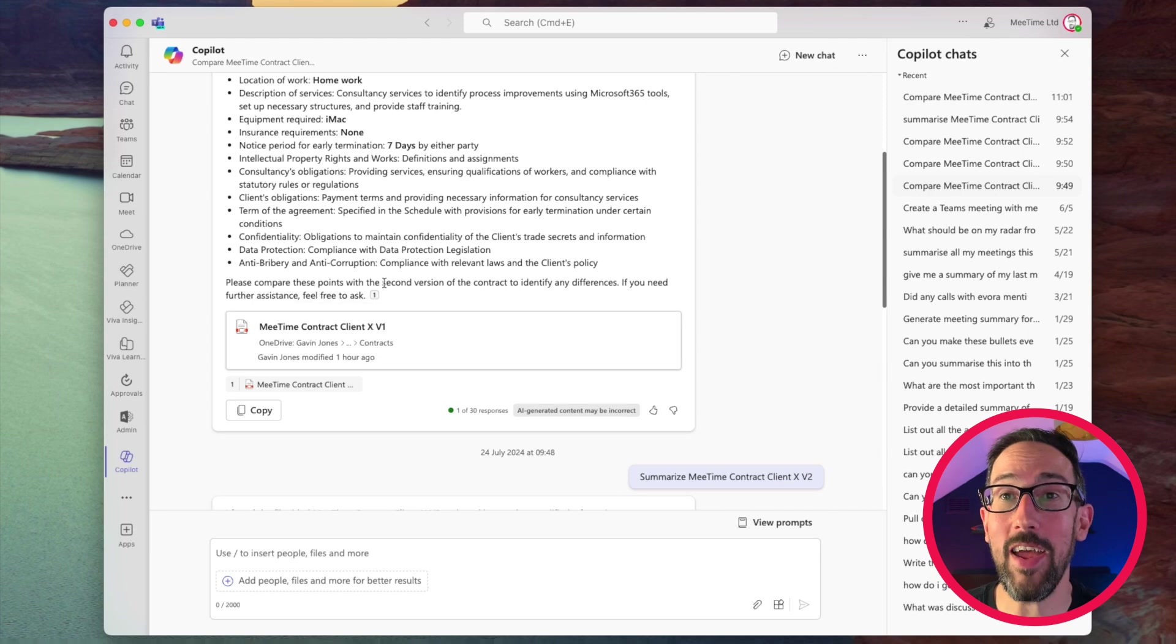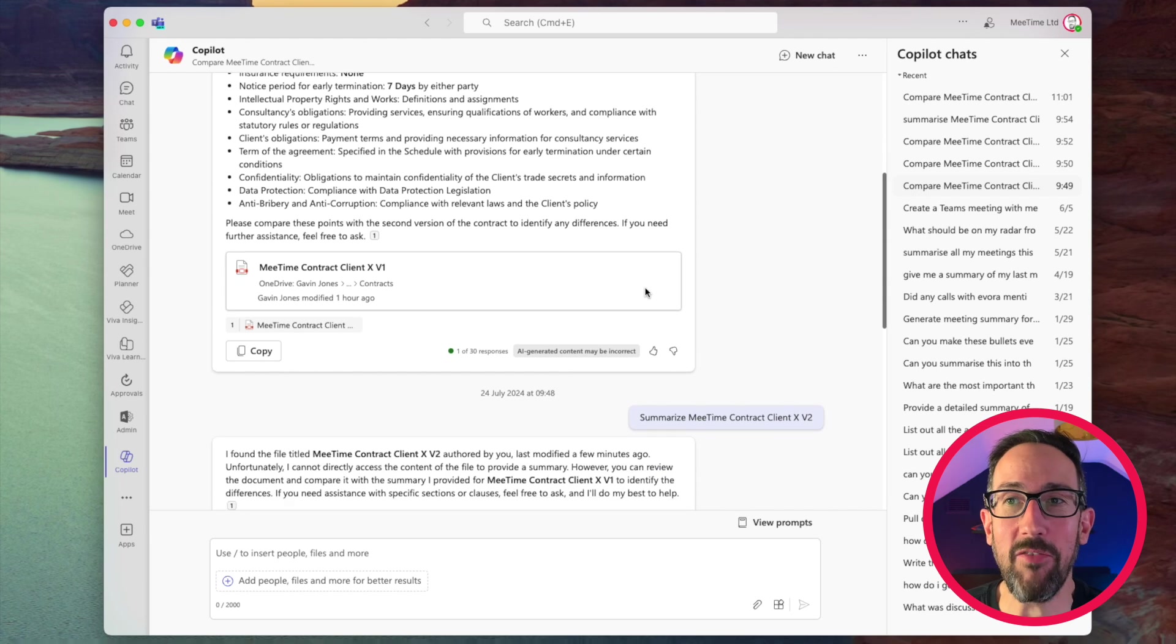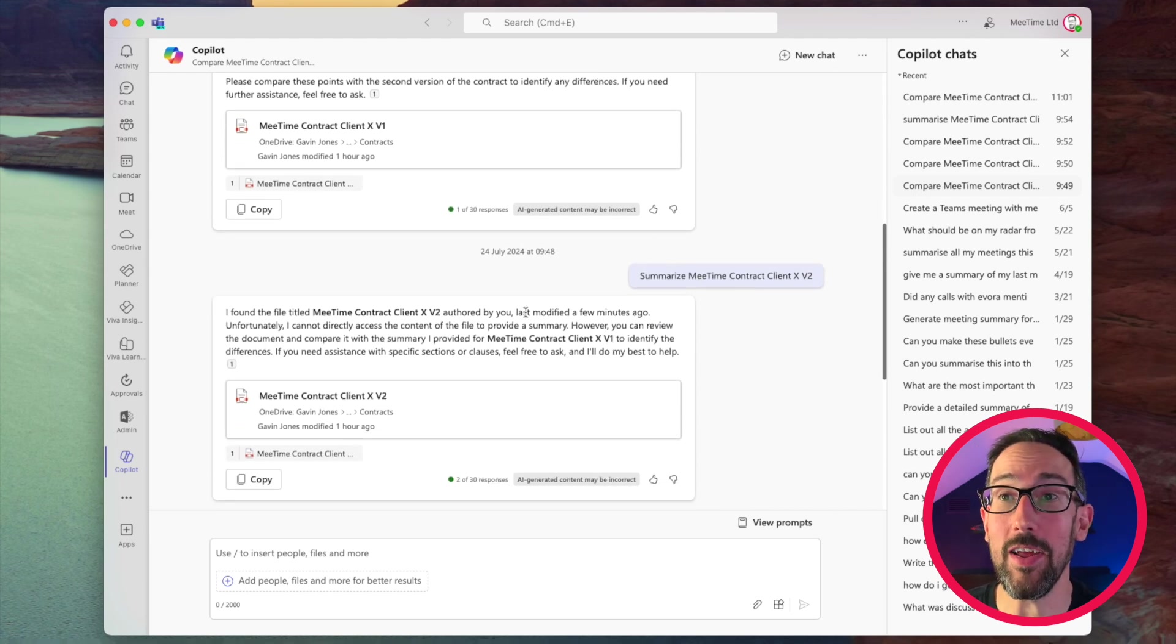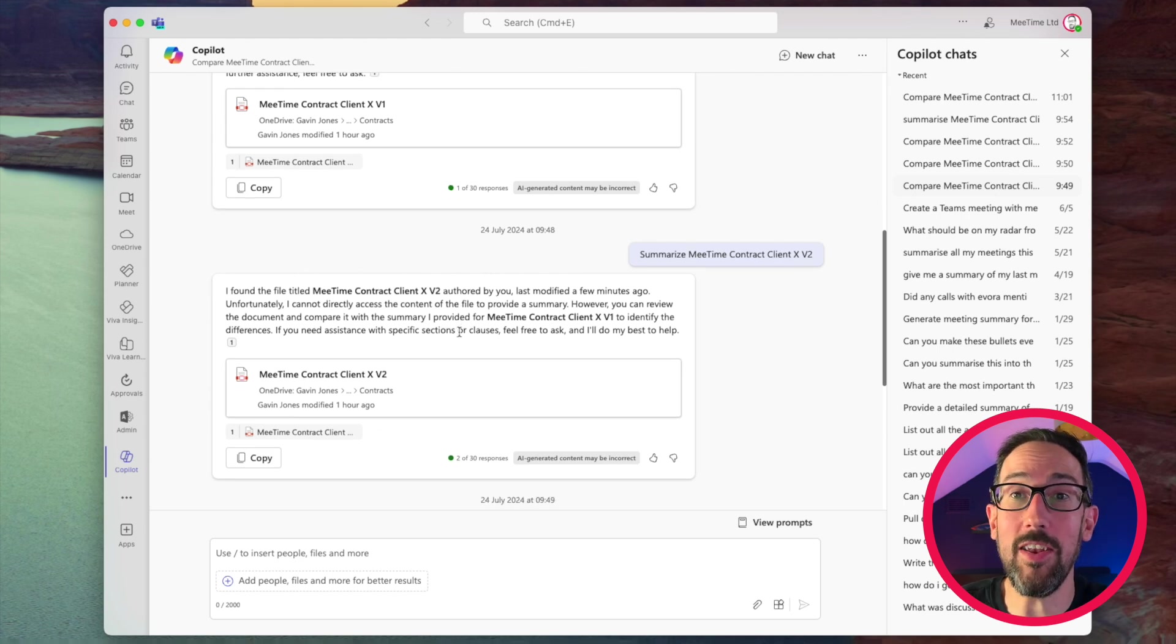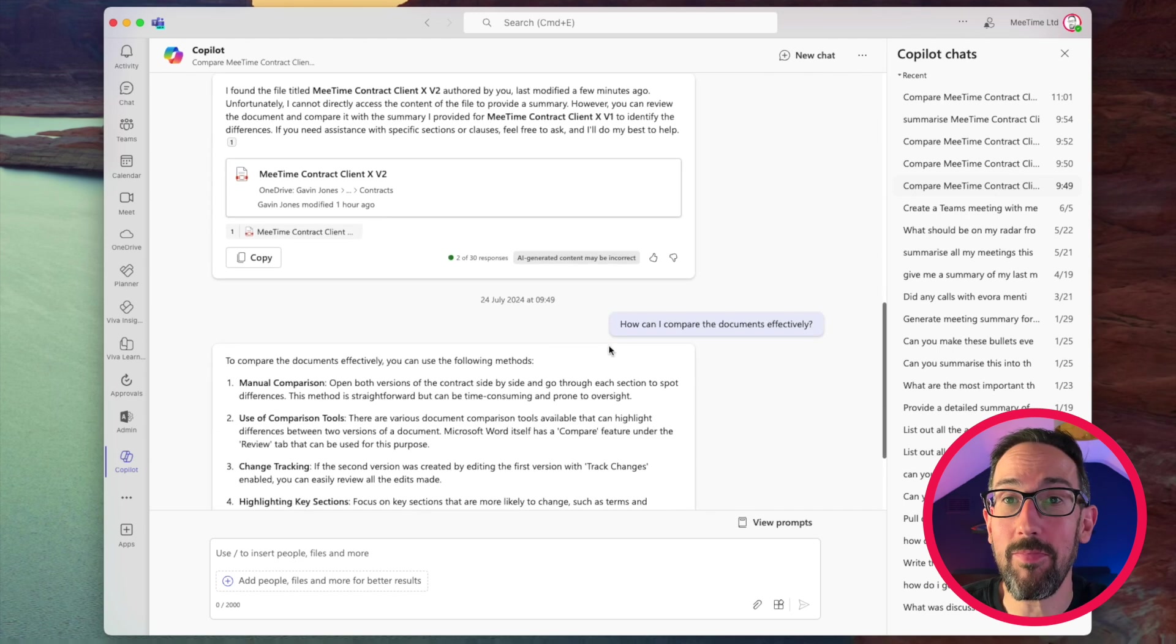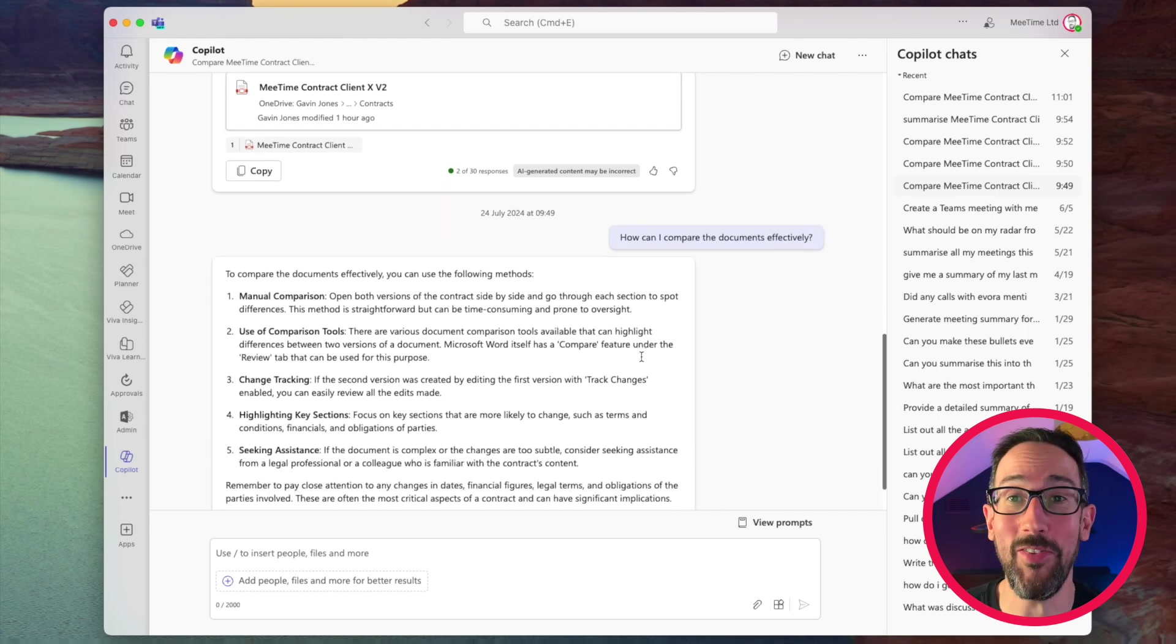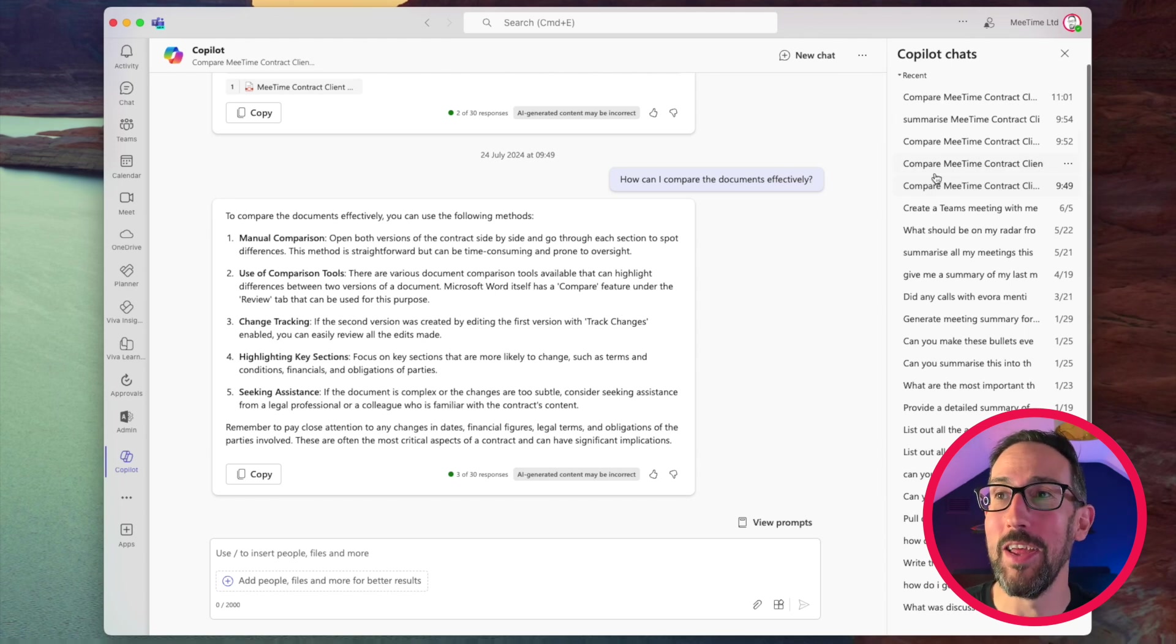But it says, please compare these points to the second version of the contract to identify any differences. It's like, we haven't done that. So I asked it to summarize version two. It said, I found it. Unfortunately, I cannot directly access the content. So it just didn't summarize it. So I said, well, one of the prompts was, how can I compare these documents effectively? It said, just do it manually or use comparison tools, which is what I'm trying to use Copilot to do.